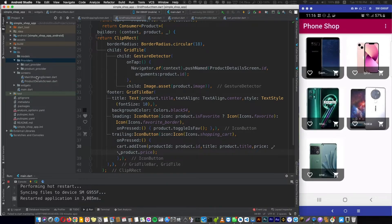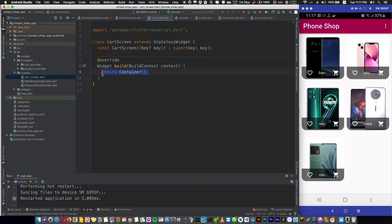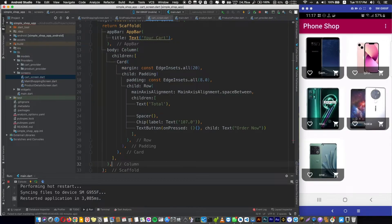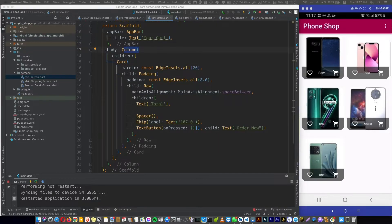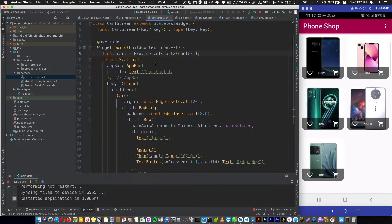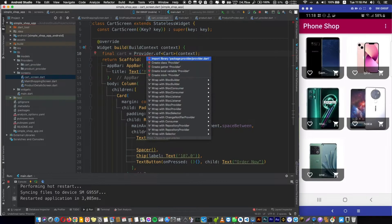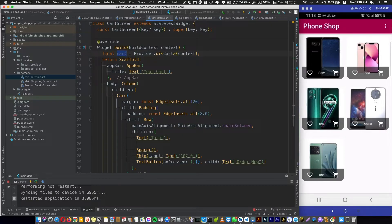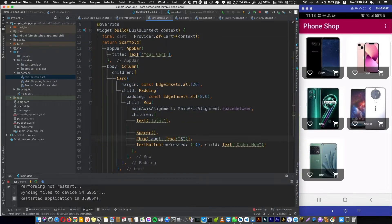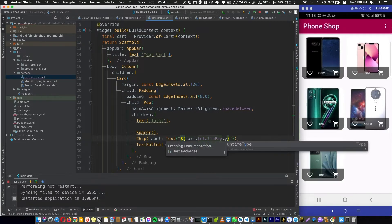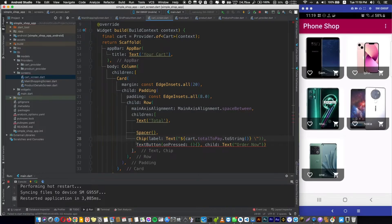The second place to use the cart provider is in the CartScreen. Let's create a cart screen file and quickly build the screen. We return a Scaffold with an AppBar, and in the body we show the total price inside a Card widget inside a Column. Then in the build method we establish a connection to our cart provider and give it the name 'cart'. We replace the hardcoded total price value with cart.totalPriceToPay.toString().